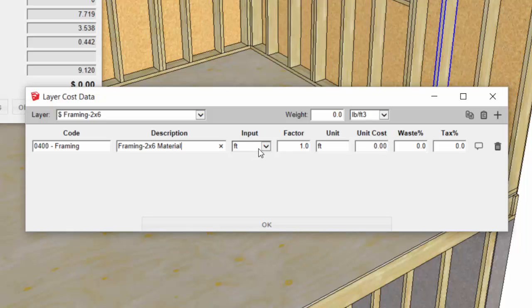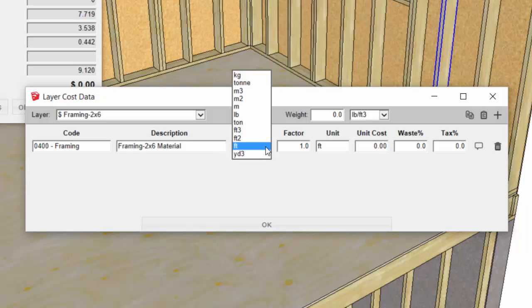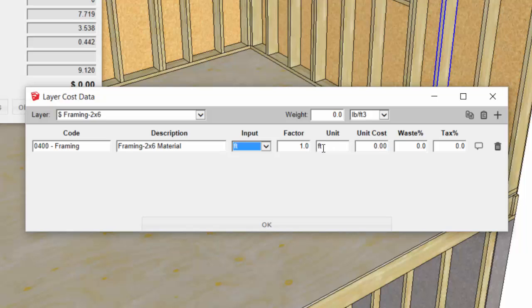Material description: we're going to quantify our 2x6s in terms of linear footage, so our input quantity is going to be feet and our report quantity will also be feet, so our factor can be one. We don't need to do a conversion.